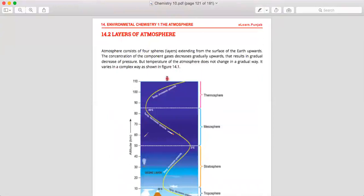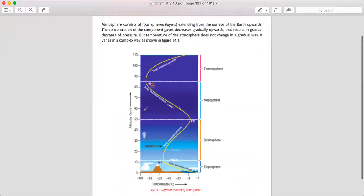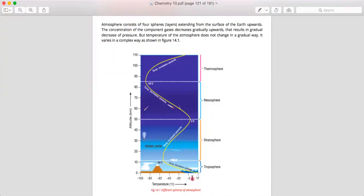The atmosphere is divided into four layers. First, we have the troposphere from 0 to 10 kilometers. Then from 11 to 50 kilometers, we have the stratosphere. From 50 to 80 kilometers, we have the mesosphere. And from 80 to 110 kilometers, we have the thermosphere. After the thermosphere, we call it the ionosphere.